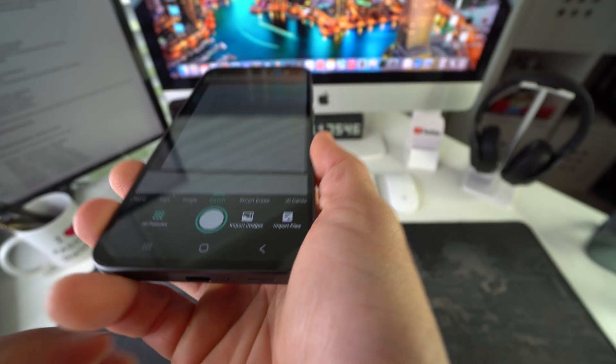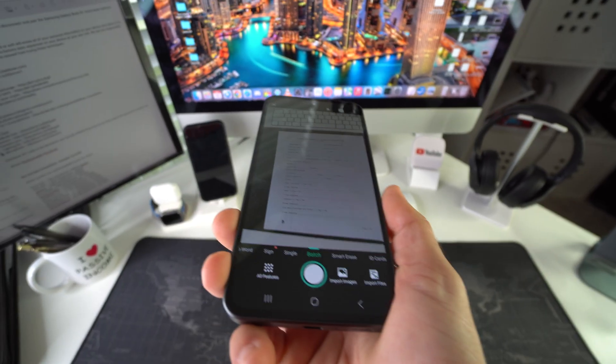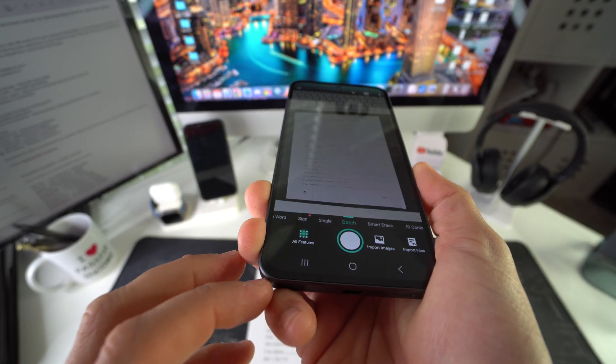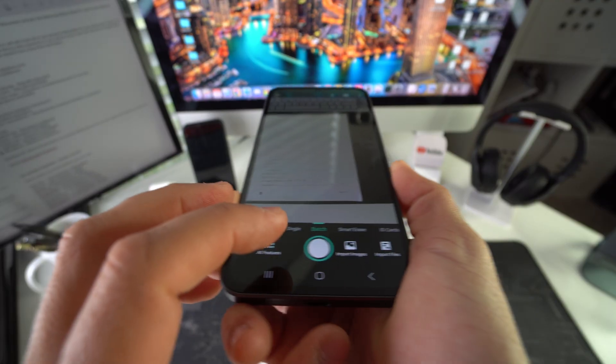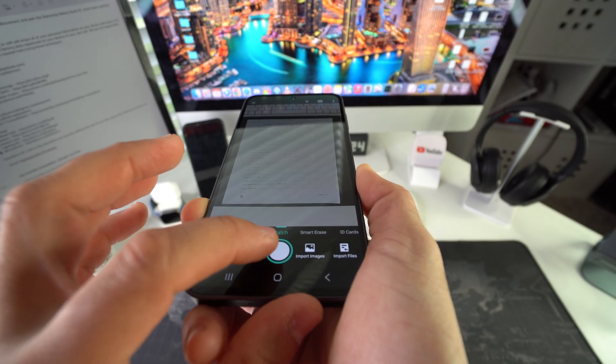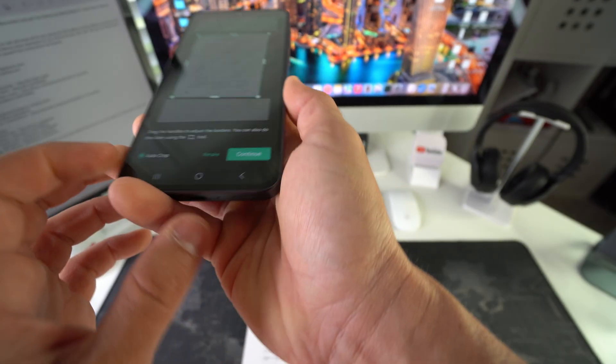So there's a couple pages here. Just go ahead and position your camera over the document. And then once it's nicely positioned, hit the white circle here.